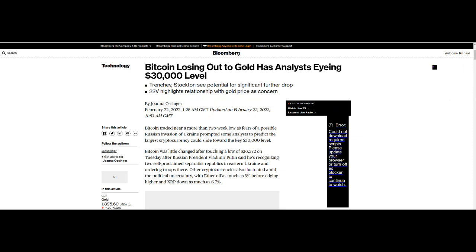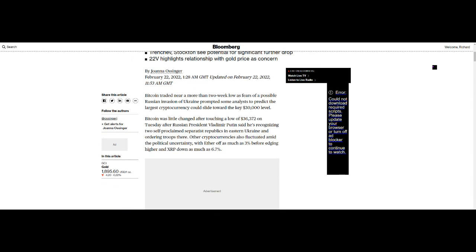Now those relying on cryptocurrencies may also find themselves in hot water. Bitcoin traded near a more than two-week low as fears of a possible Russian invasion of Ukraine prompted some analysts to predict the largest cryptocurrency could slide towards the key $30,000 level. Bitcoin was little changed after touching a low of $36,372 on Tuesday after Russian President Vladimir Putin said he's recognizing two self-proclaimed separatist republics in eastern Ukraine and ordering troops there.